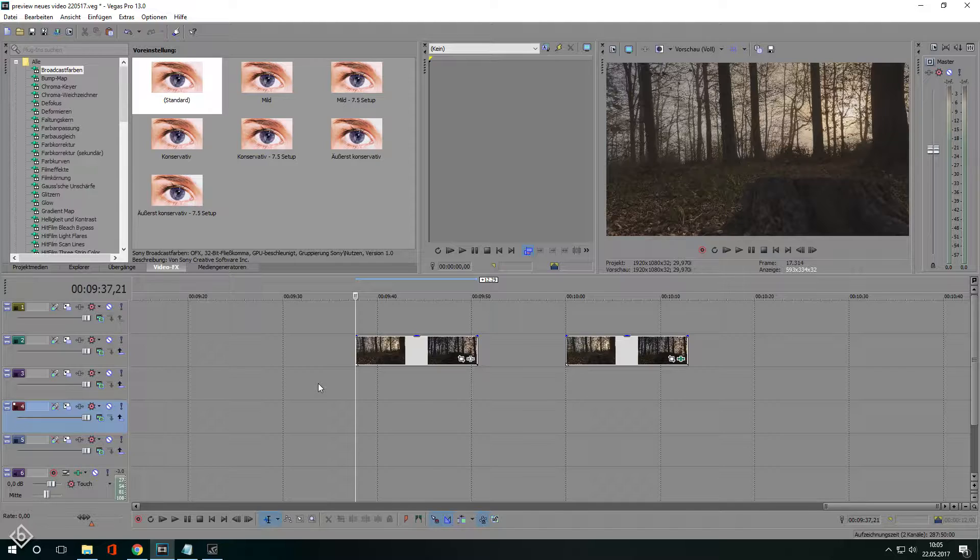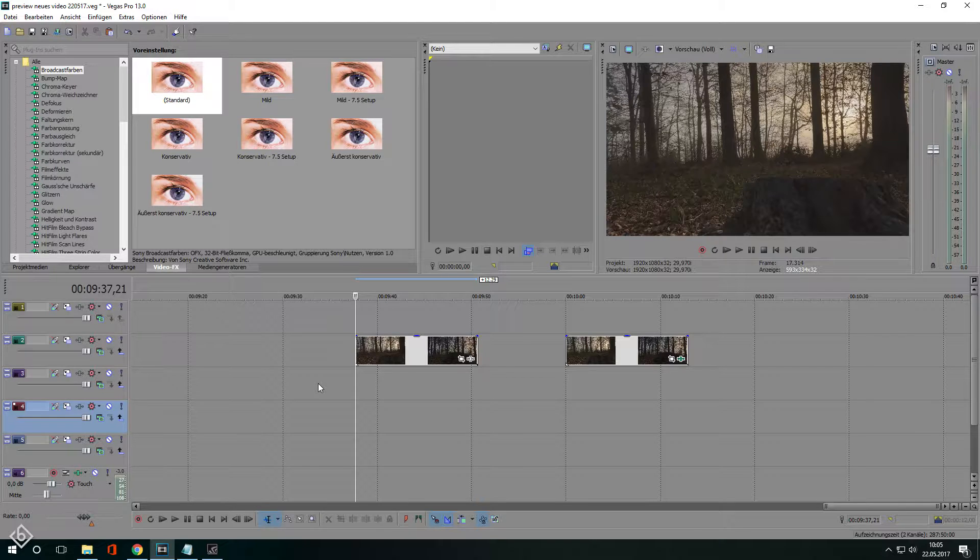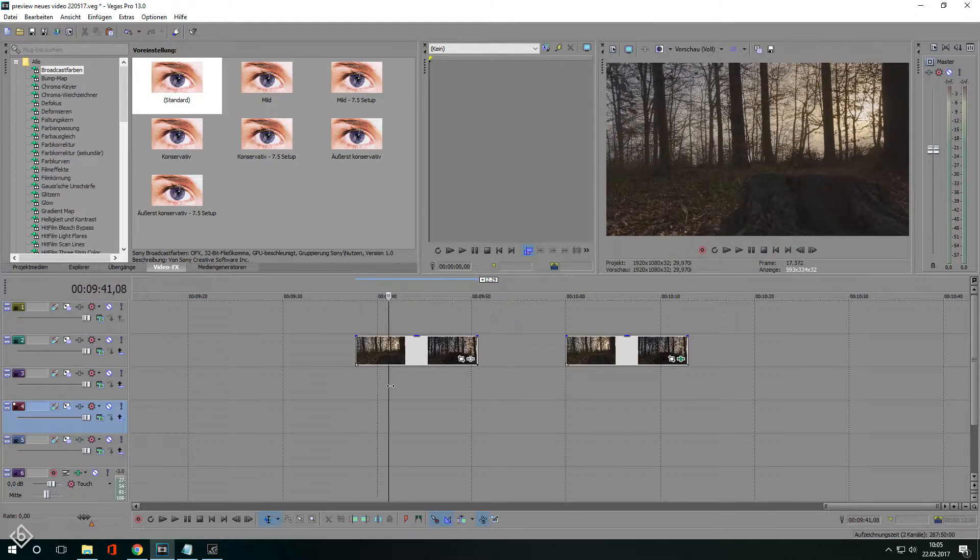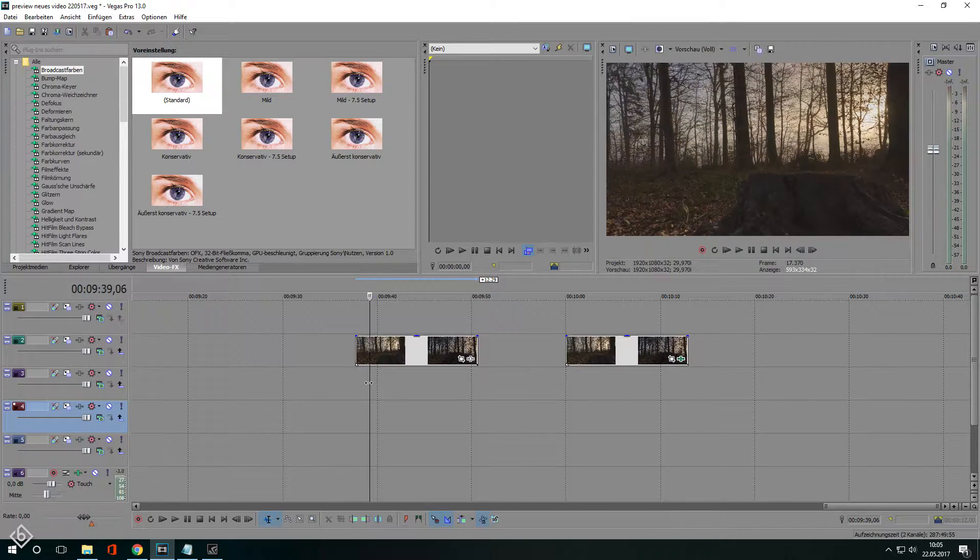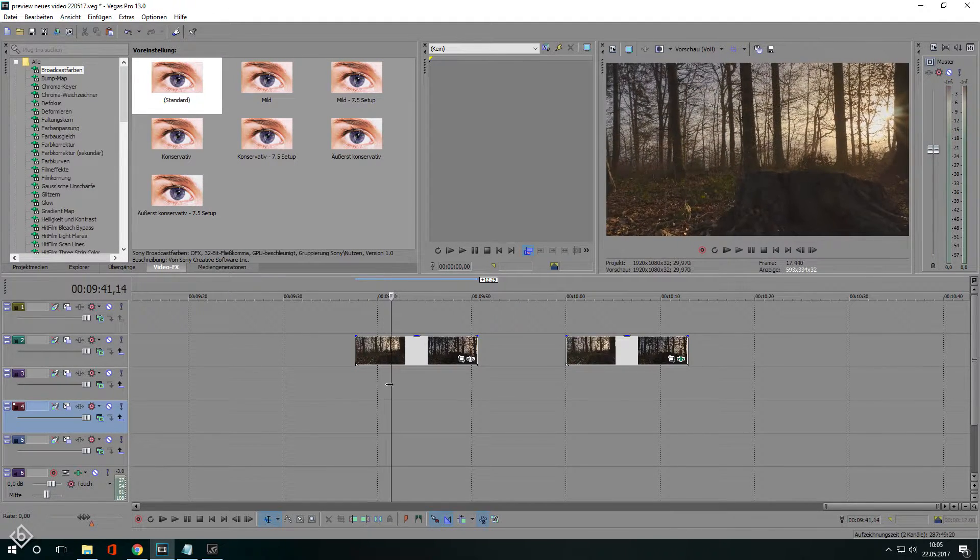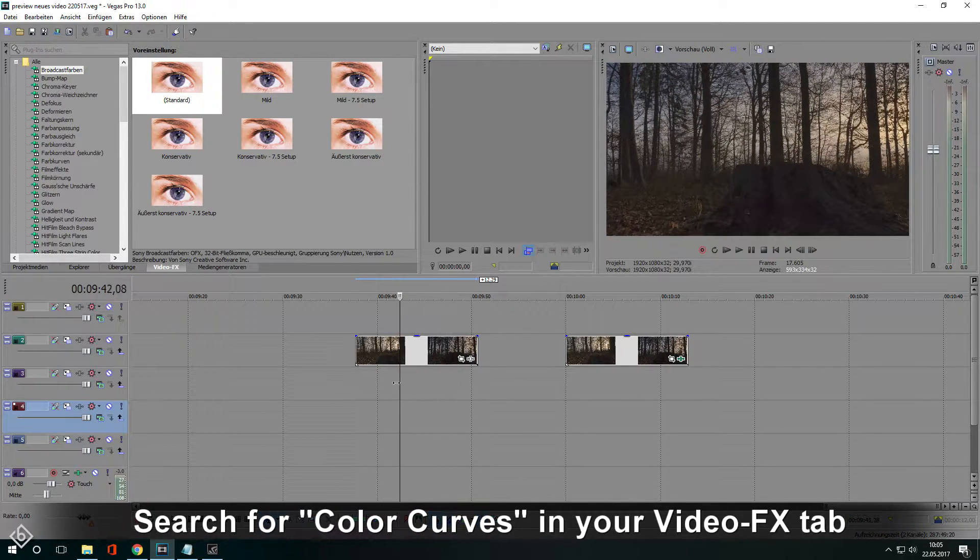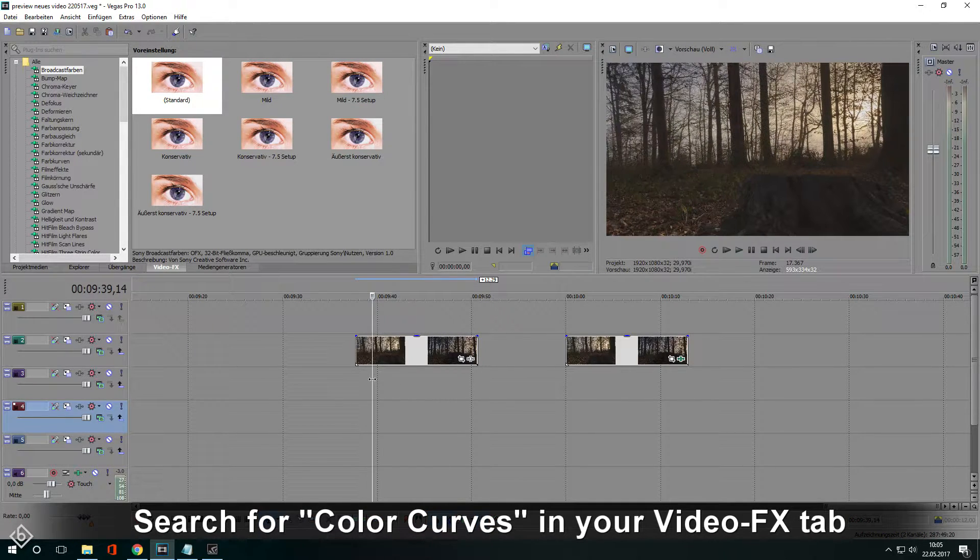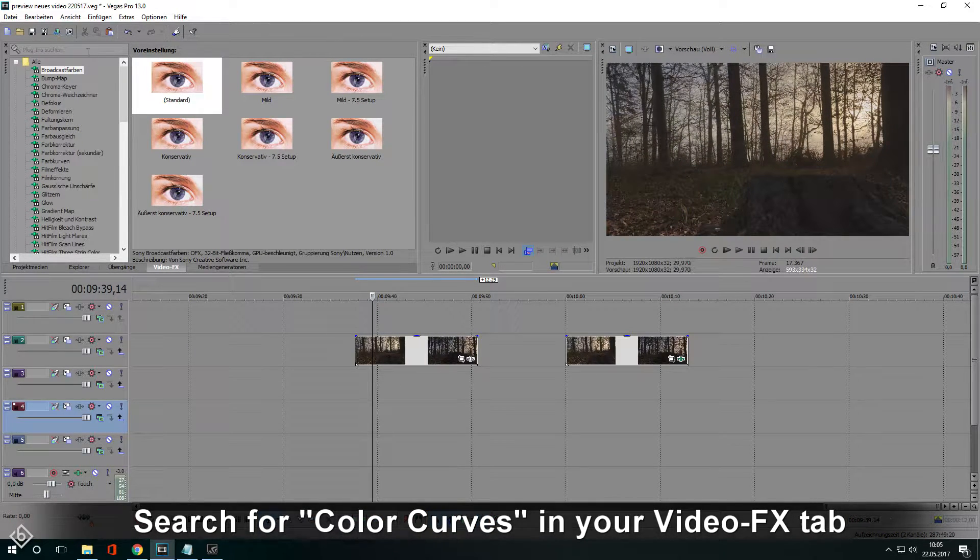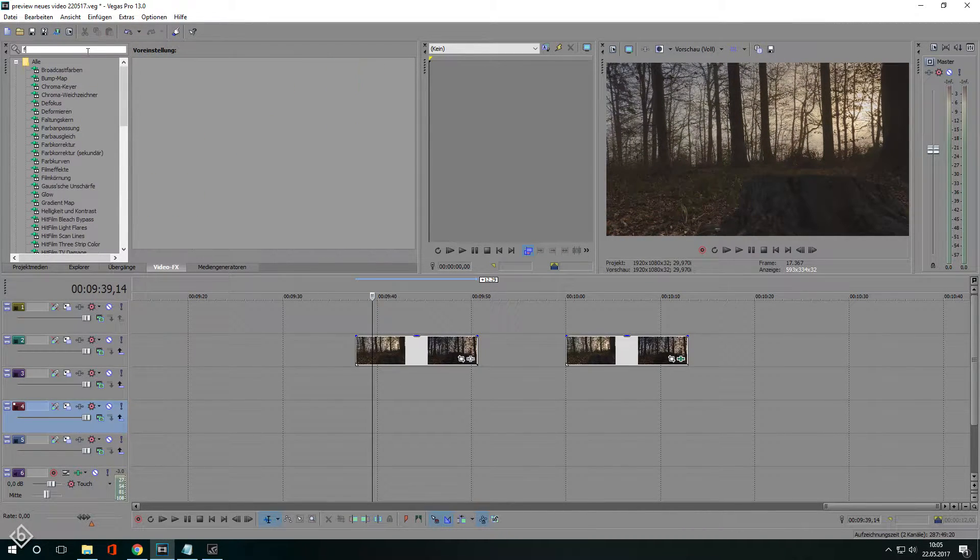I imported a video clip with no color grading in it and as you can see the clip looks kinda gray. To change that we are going to add the effect color curves. This will give the footage a natural contrast.